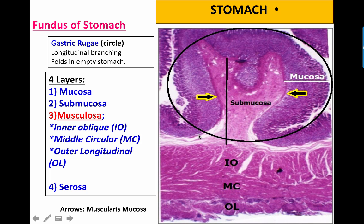Bismillah rahman rahim. Today we will describe the histology of the stomach. The fundus of the stomach is characterized by having longitudinal folds which are branched. These longitudinal folds are parallel to the long axis of the stomach, allowing the stomach to distend when it is full.